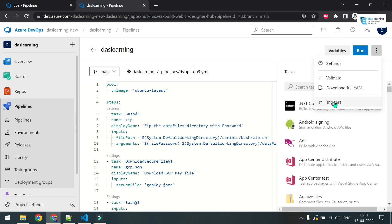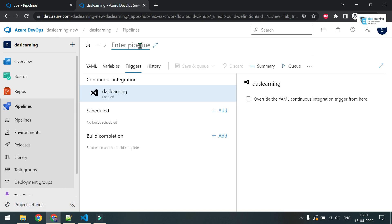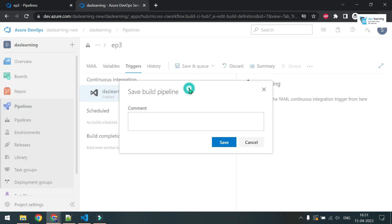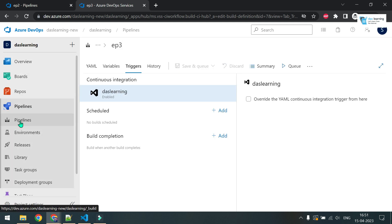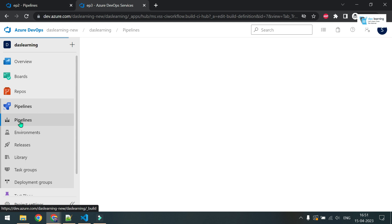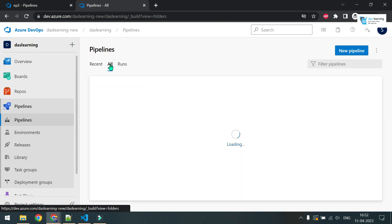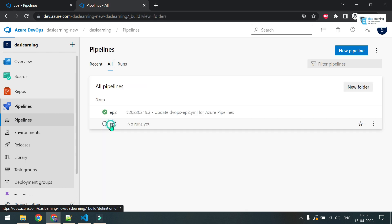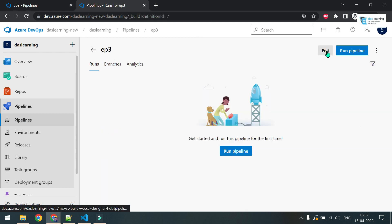Let me go to edit again. Unfortunately, I have to go to triggers to do all of those things. Click on triggers. Let me change the name to episode three, for example. For now, let me save it. If I come back to pipelines again, click on all, and here is my episode three. I'm going to click on edit again.